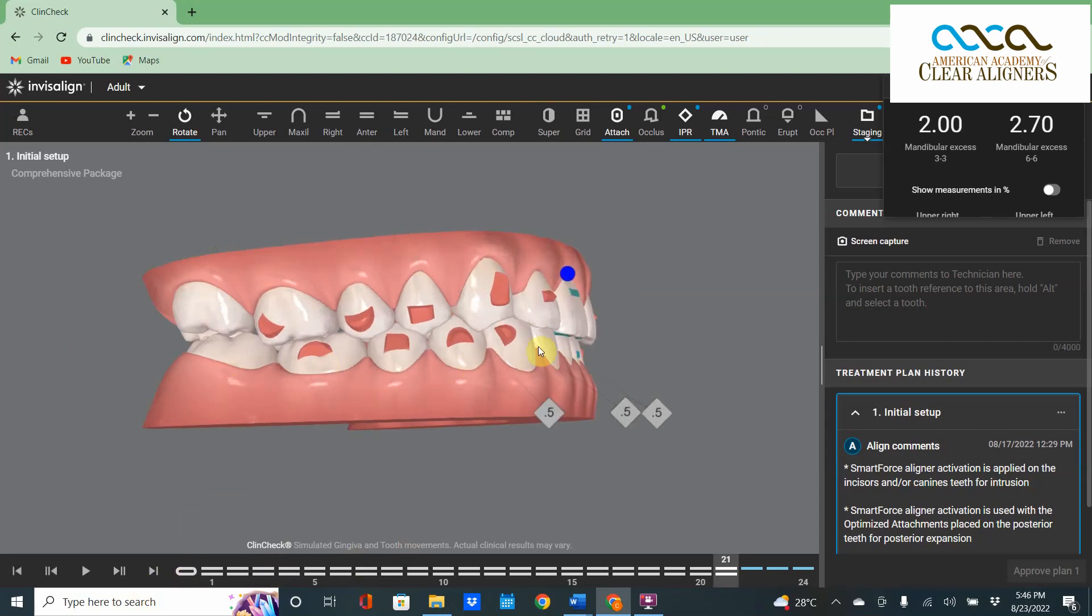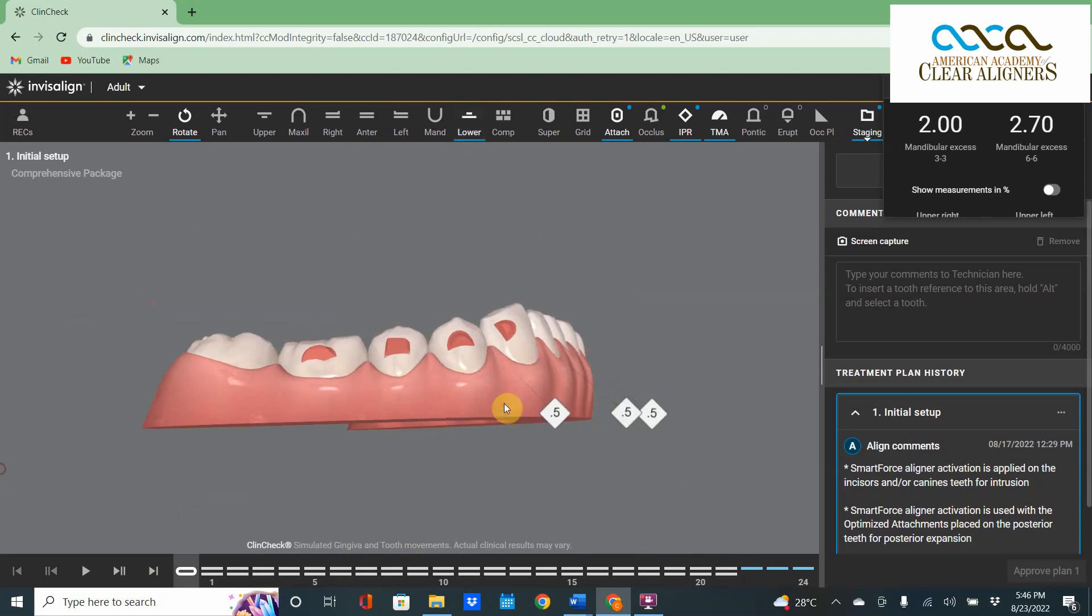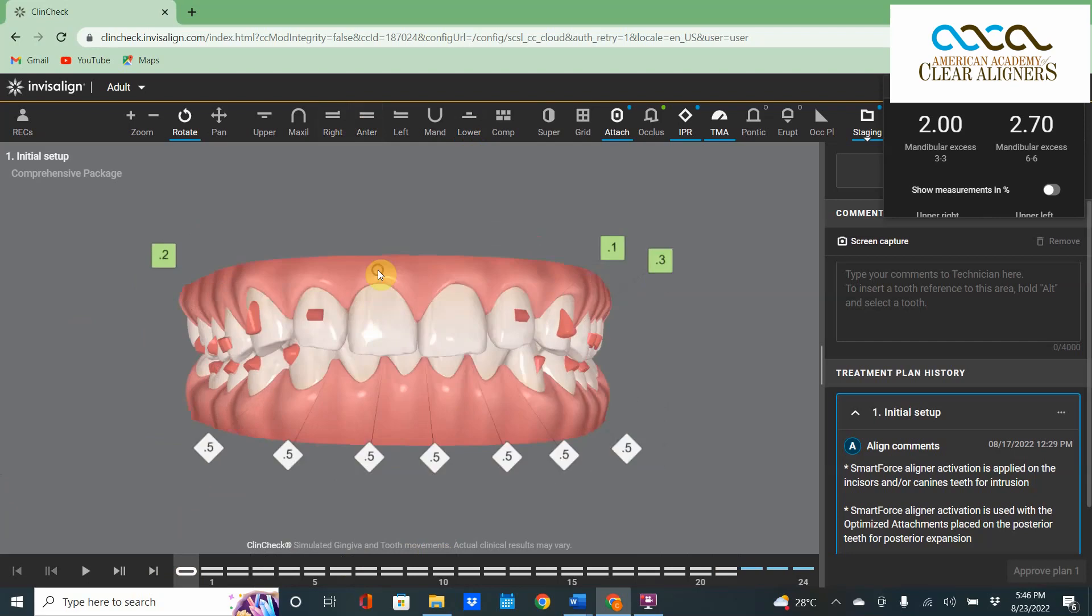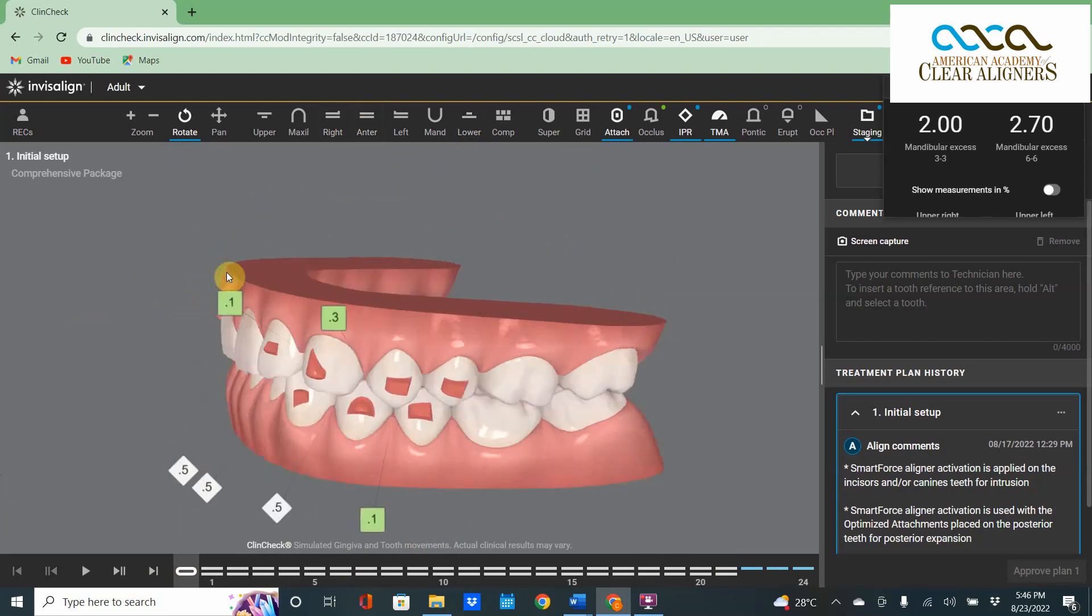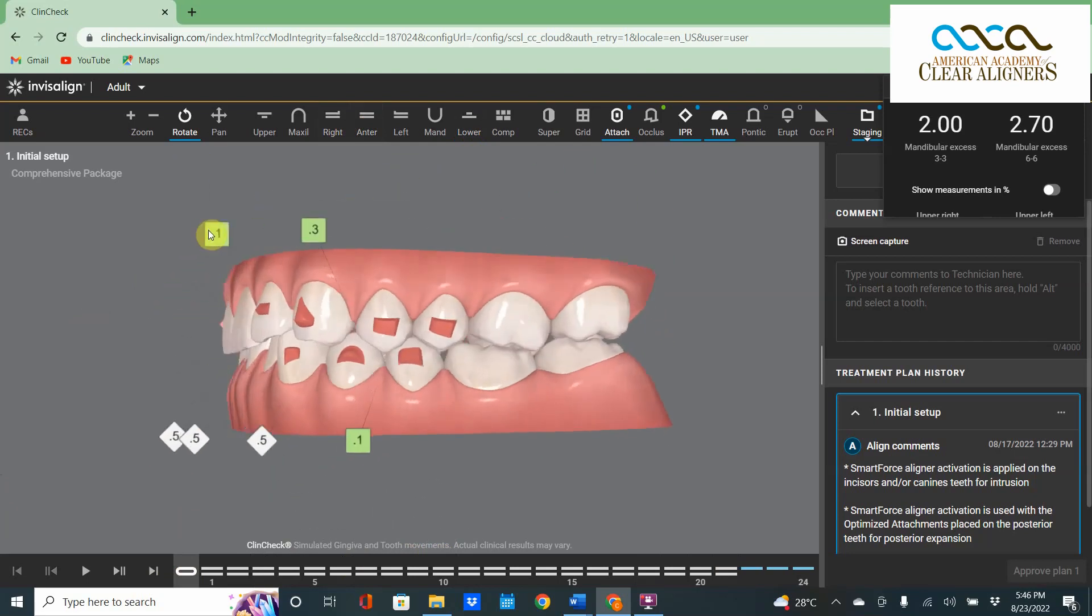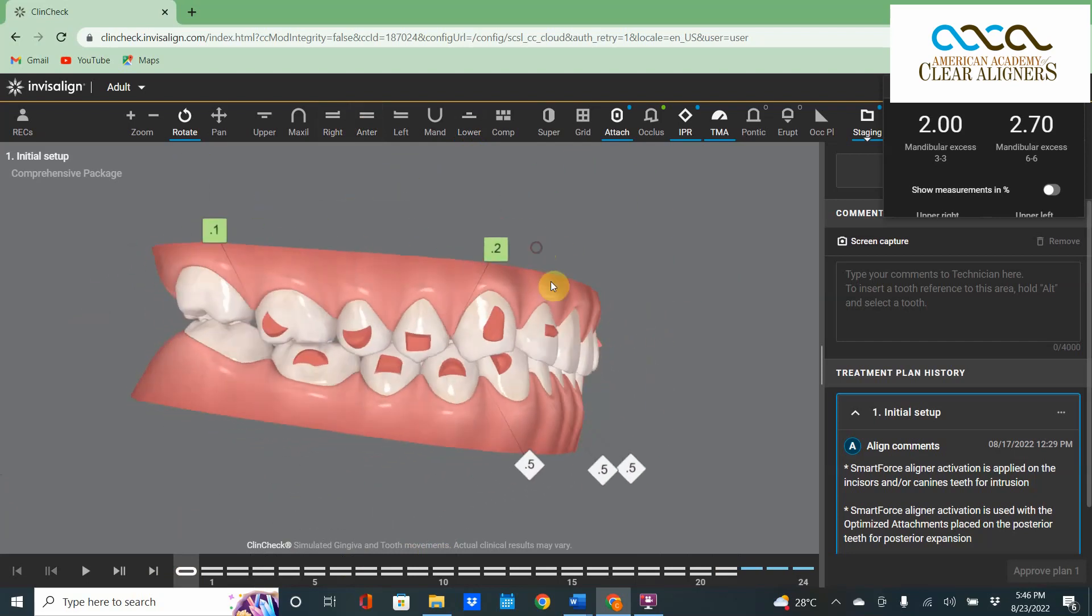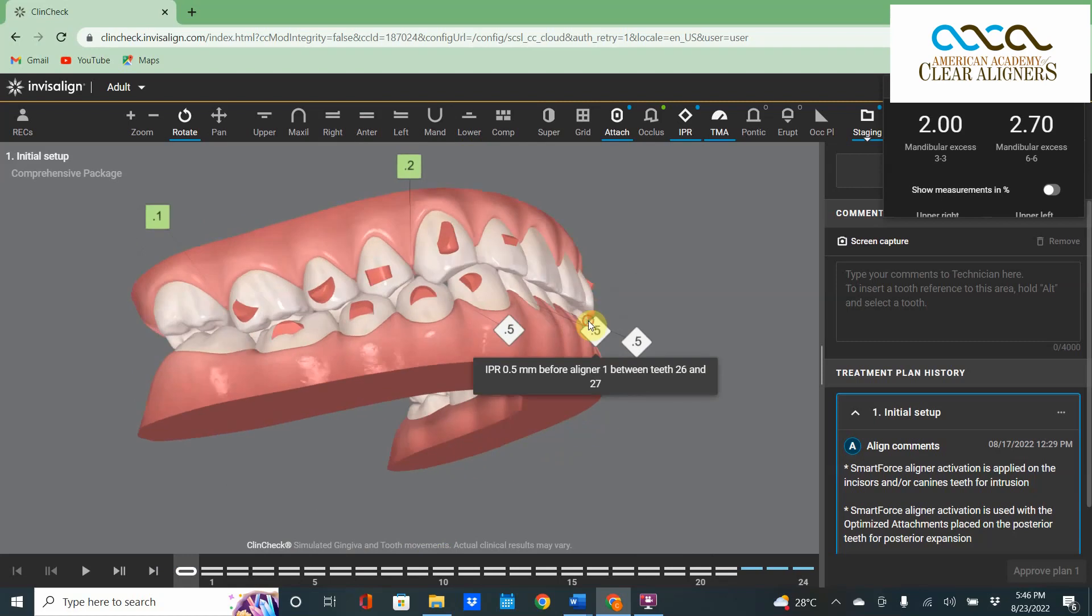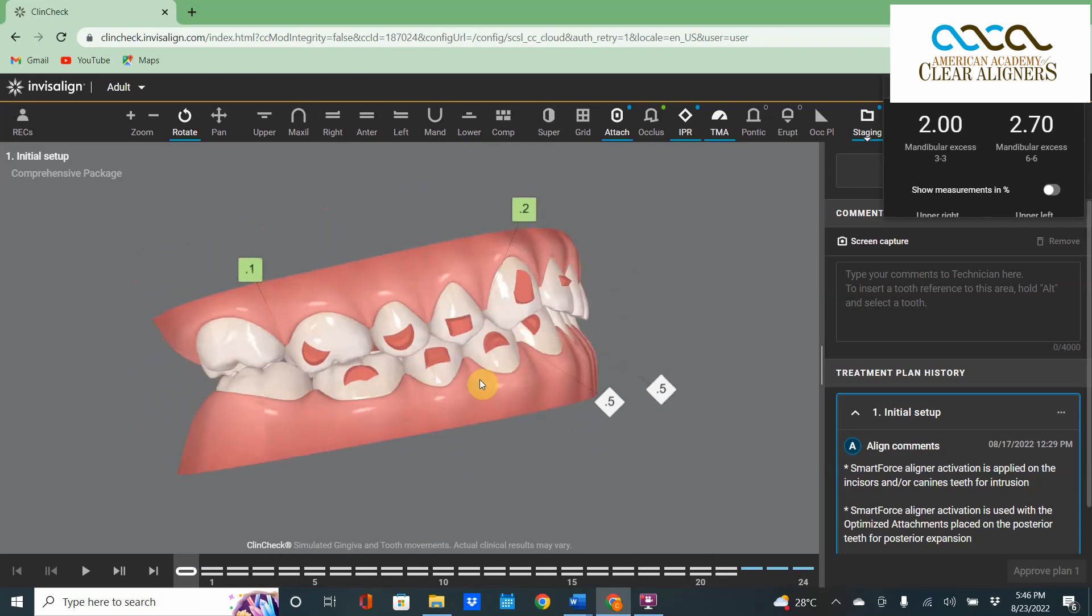Whenever you see lower anterior teeth tip to the lingual with no overjet, that is a major warning sign that we are dealing with a very severe Class III that is trapped. It might look like Class I but it's not.